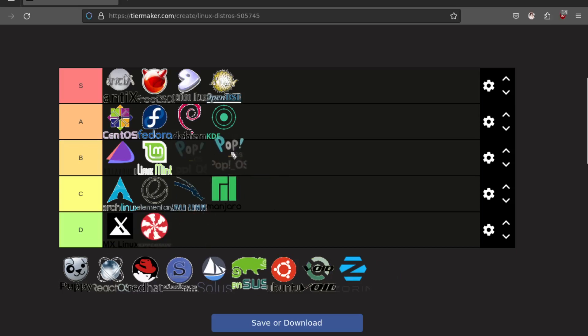PopOS I'm going to put in B. I've used PopOS. I've run it on friends' computers before. It's fine. It's just Ubuntu with, once they get their new desktop environment going, which is not going to be Gnome I guess because Gnome is really hard to work with. It's fine. You know, you can use it. Same as Mint. Yeah, it's fine for a new user.